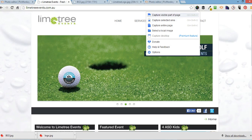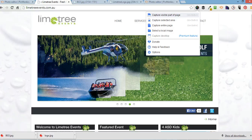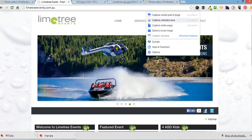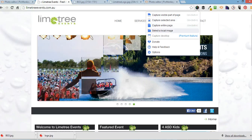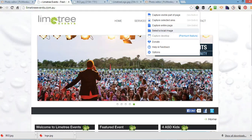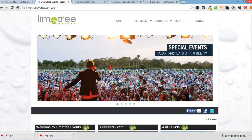You can capture the visible part of the page, the selected area or the entire page or local image. I'm just going to do the visible part of the page.